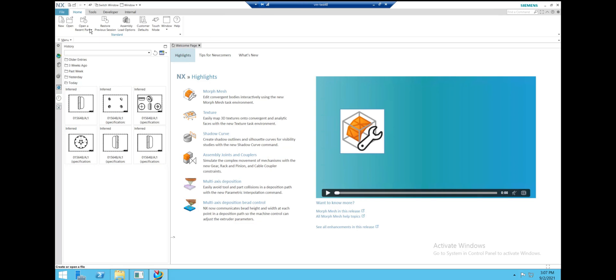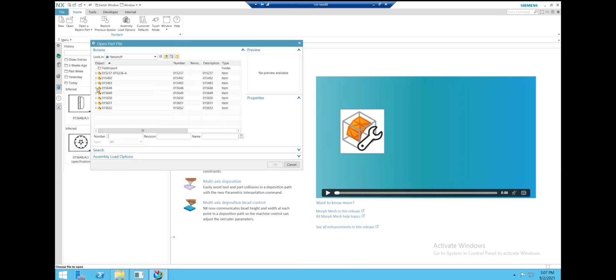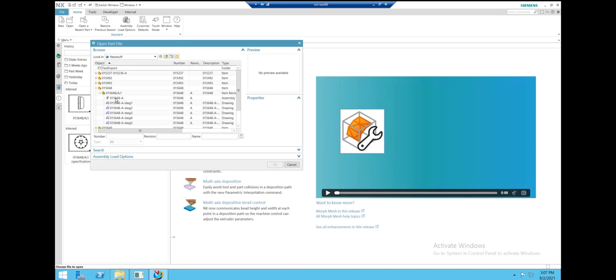If we go here and open one of the pre-prepared parts, you'll see we already have a list of associated drawings with it. So let's go ahead and open the part.